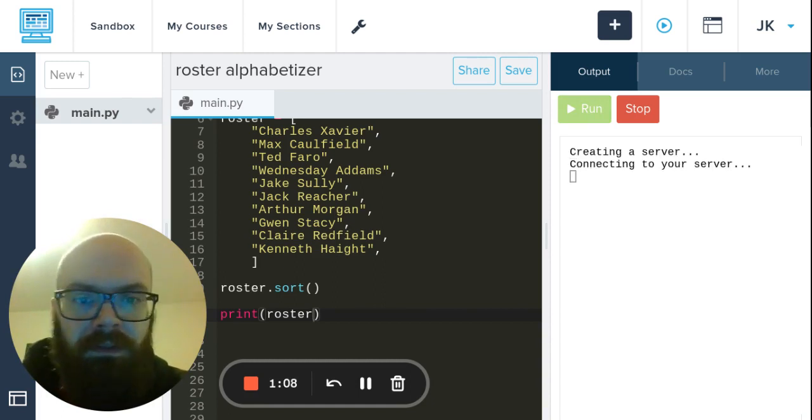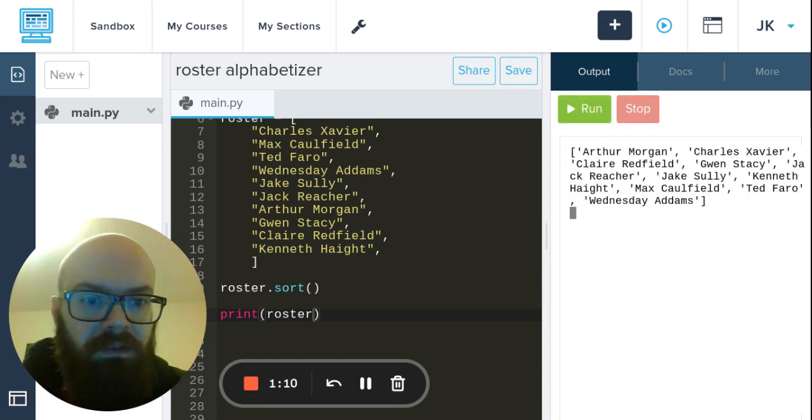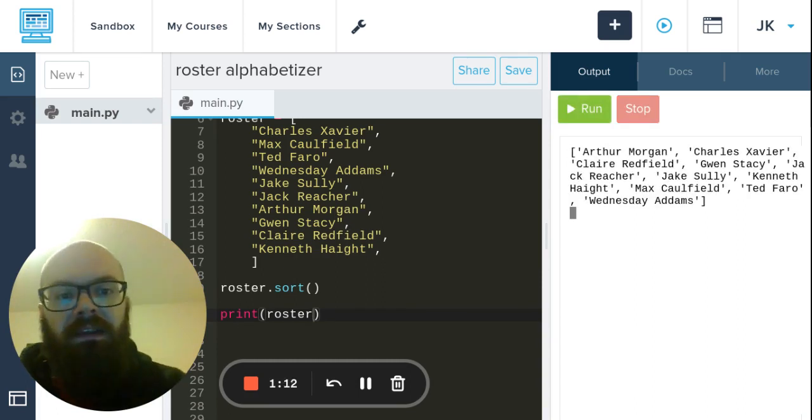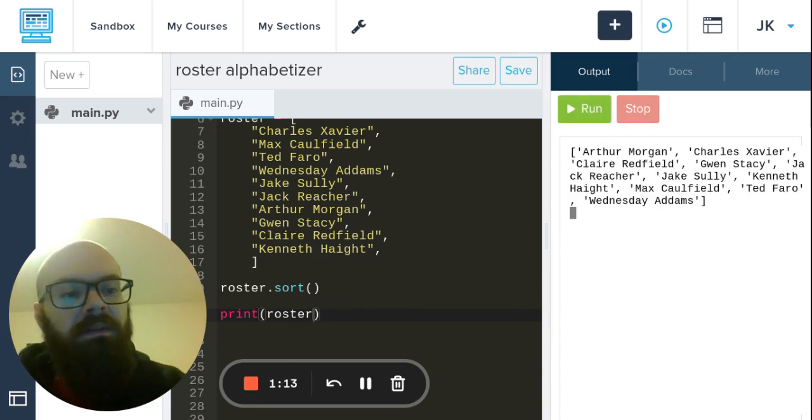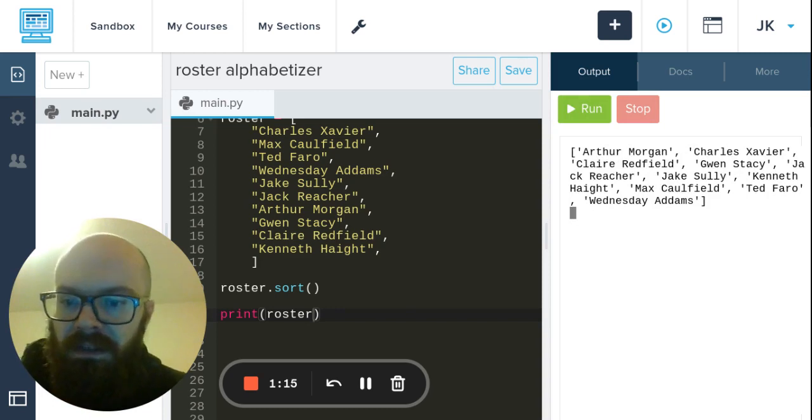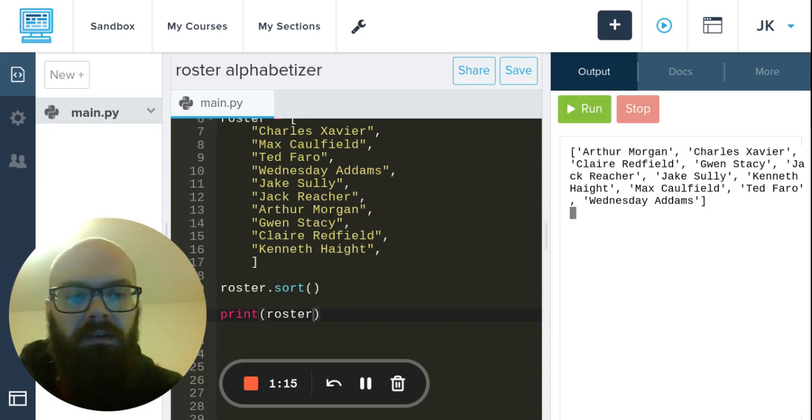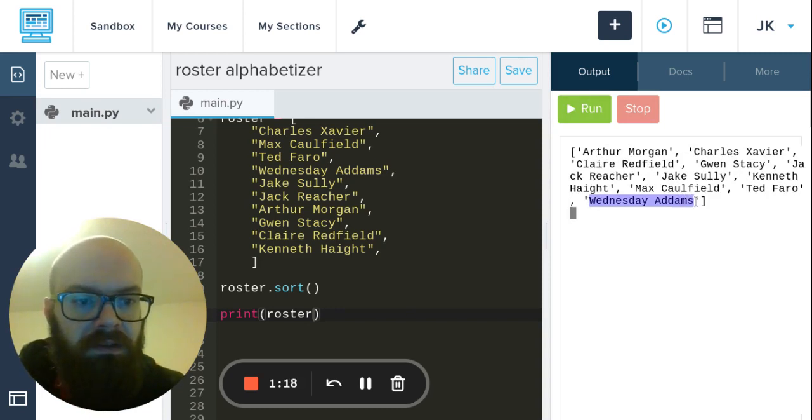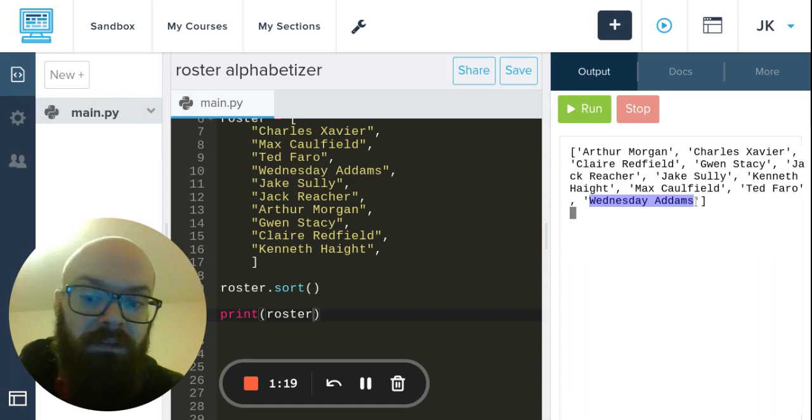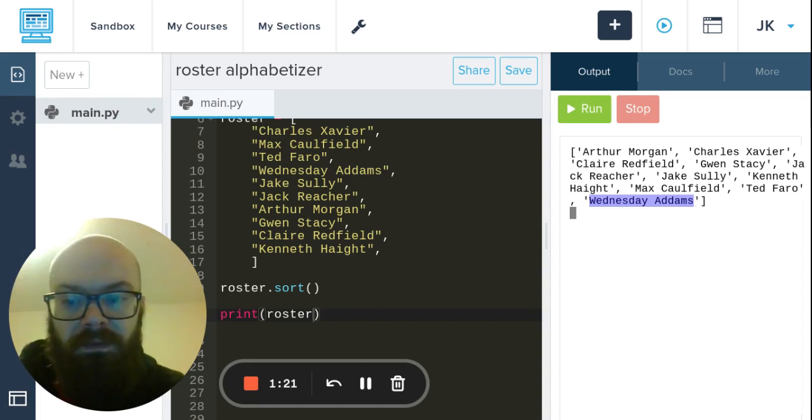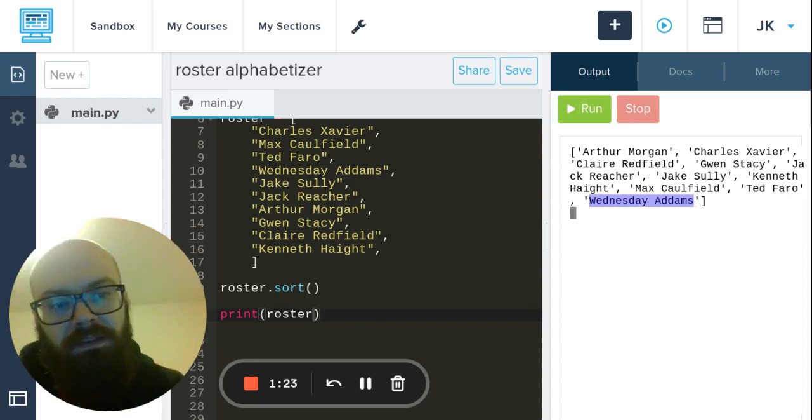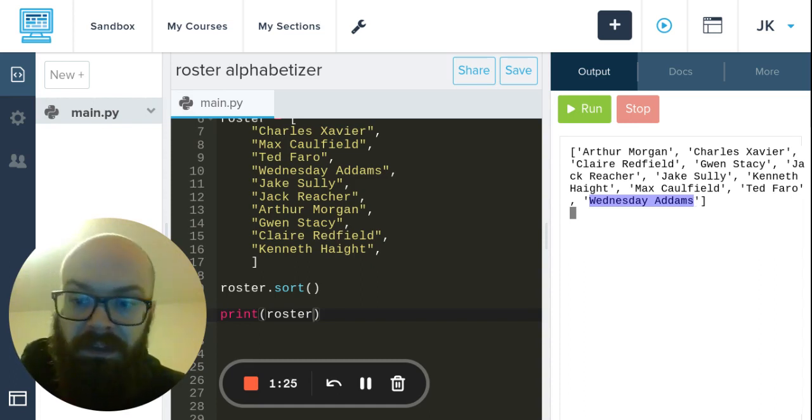So we get like an A first name and then C first name, when Wednesday Adams who should be first ends up at the end.